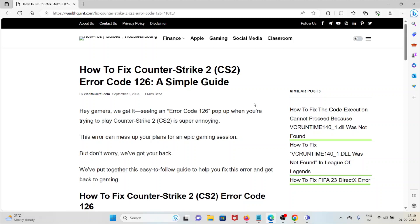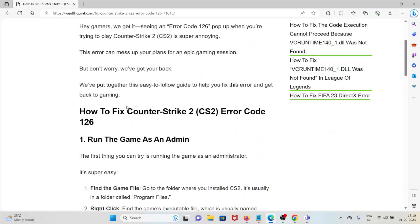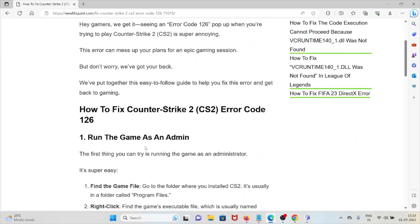Okay, so let's see how to fix the Counter-Strike 2 Error Code 126.